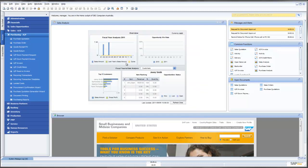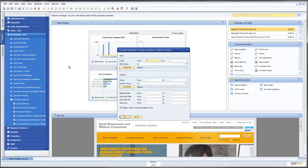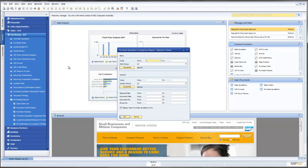The other great news is SAP have included some standard reporting. What we can see here is a Purchase Quotation Comparison Report. So in this instance here, I can compare purchase quotations from various suppliers.